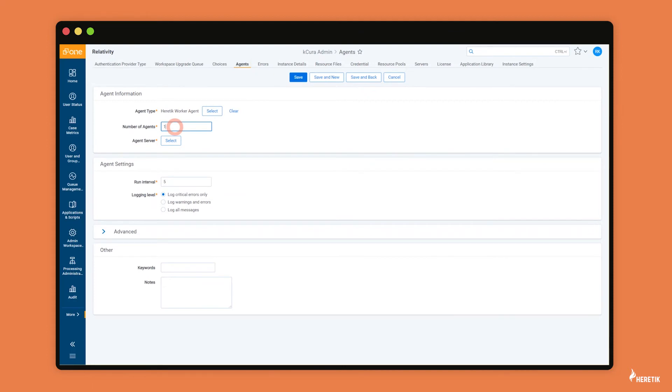So if you have 16 gigabytes of RAM, we would recommend adding 16 agents and just maxing it out so that your heretic OCR and analysis are that much faster for all of the users.